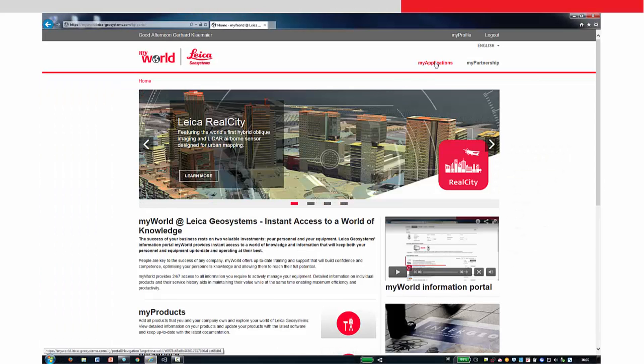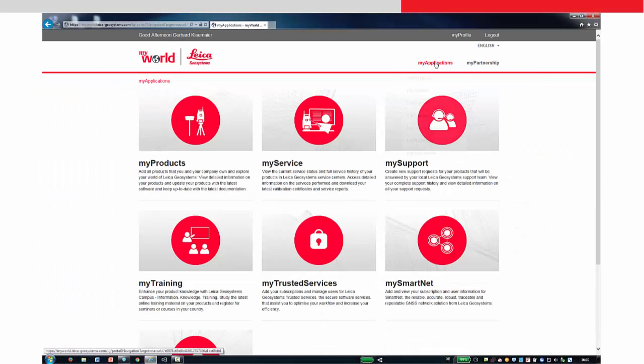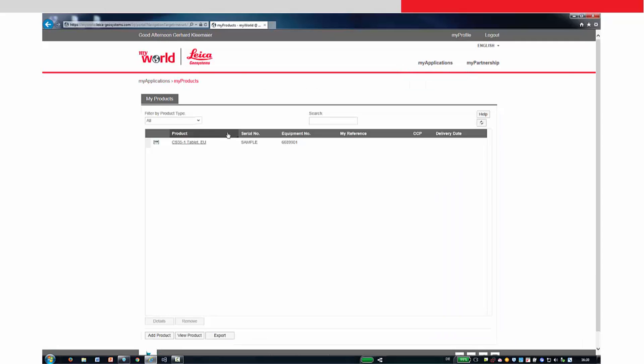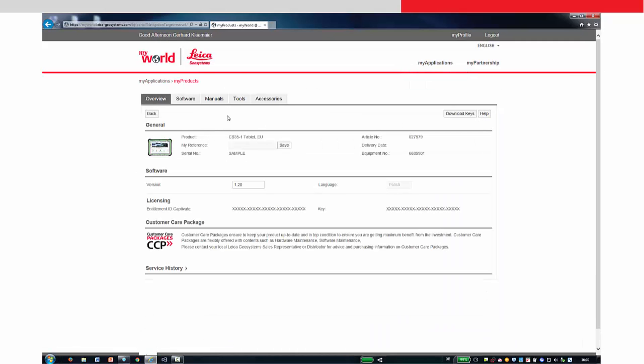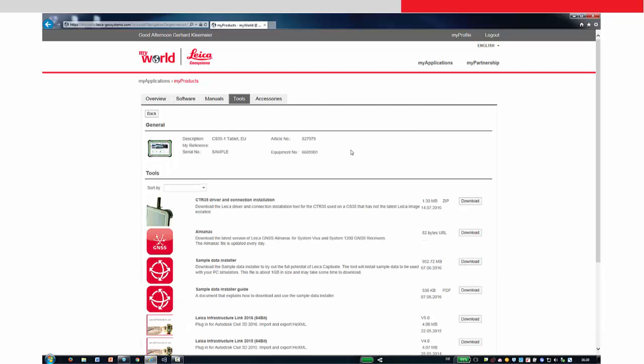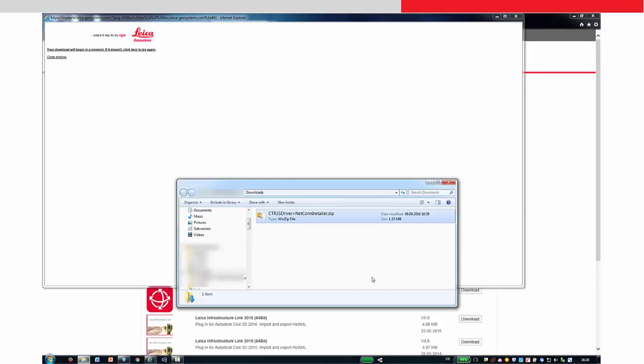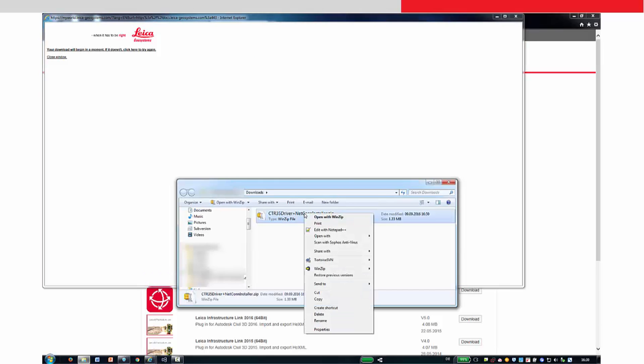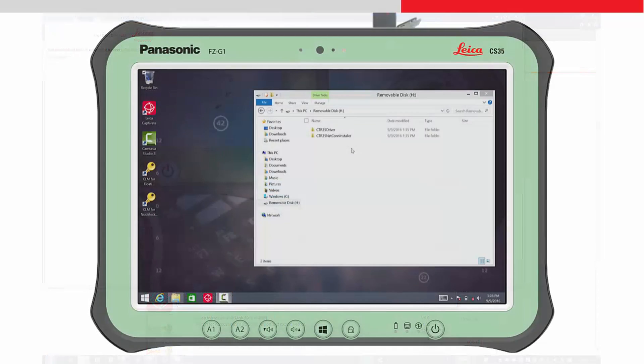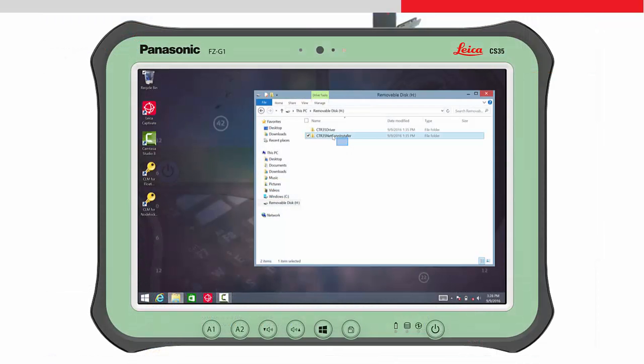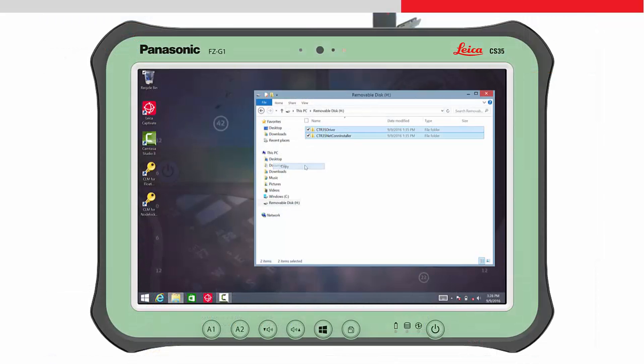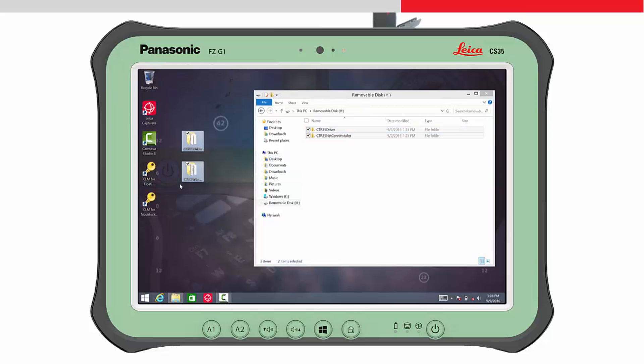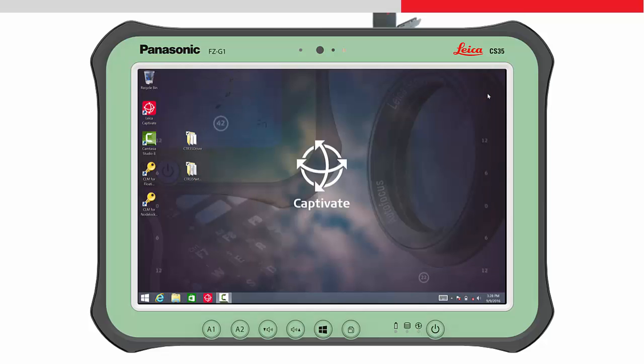The driver can be downloaded from MyWorld. Enter the My Applications area, press My Products and select the appropriate tablet from the list. Then press Tools and download the driver. The downloaded file is a zip file, which needs to be unzipped into its group of files and folders. Copy the unzipped driver files to the tablet. They can be stored anywhere, but remember the location since you will need to browse for them when installing the driver.